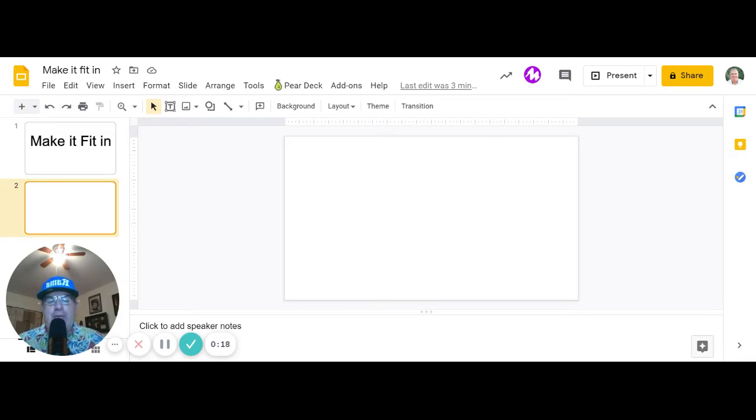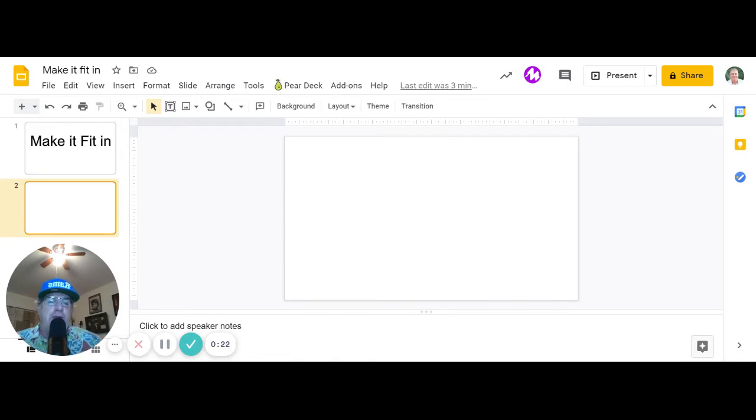Then we're going to crop everything else out of that image. So if you have an image of yourself already, use that.